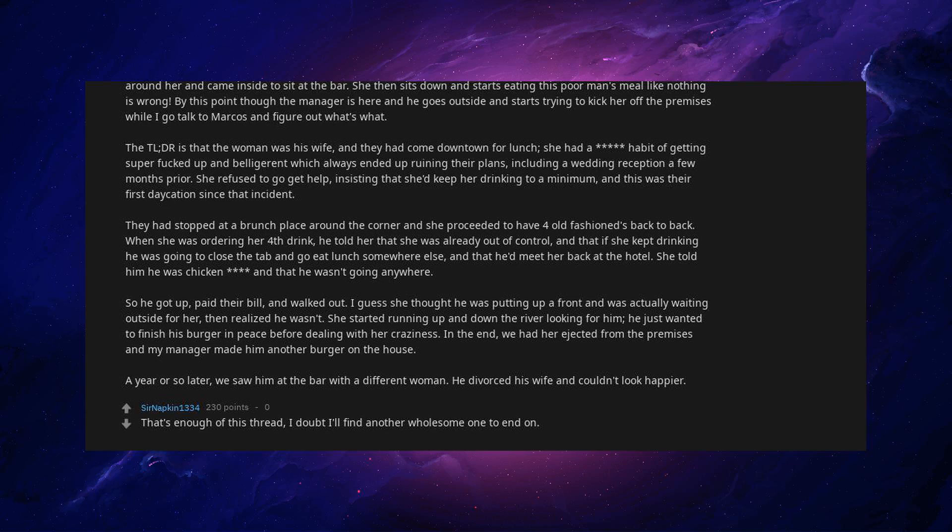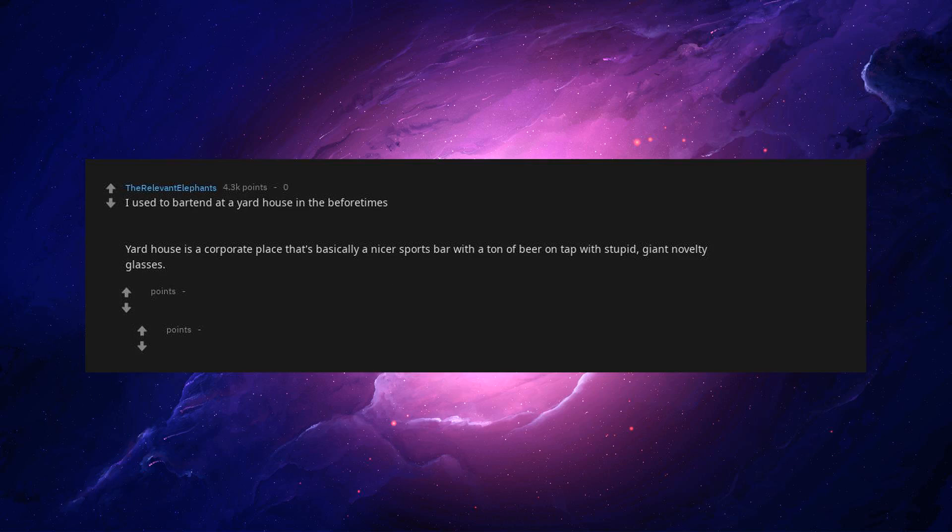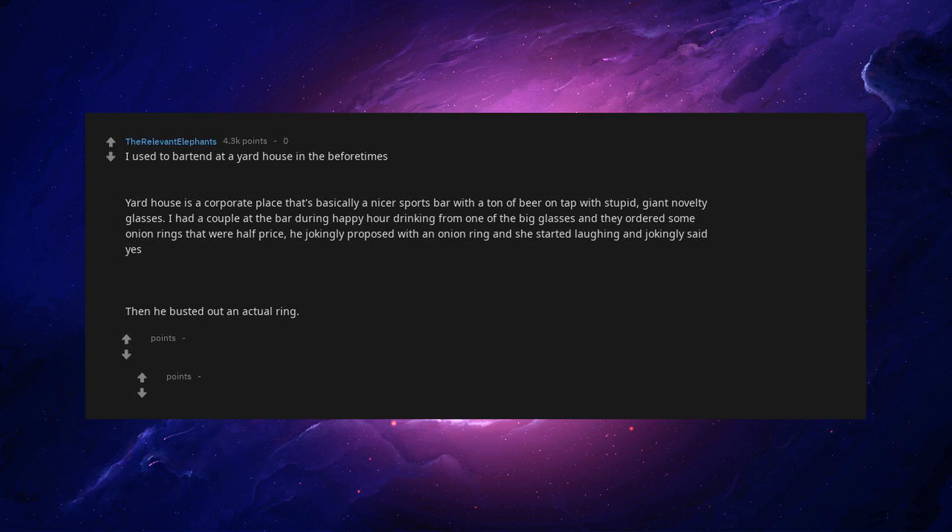I used to bartend at a yard house in the before times. Yard house is a corporate place that's basically a nicer sports bar with a ton of beer on tap with stupid, giant novelty glasses. I had a couple at the bar during happy hour drinking from one of the big glasses and they ordered some onion rings that were half price. He jokingly proposed with an onion ring and she started laughing and jokingly said yes, then he busted out an actual ring. She wasn't laughing anymore.